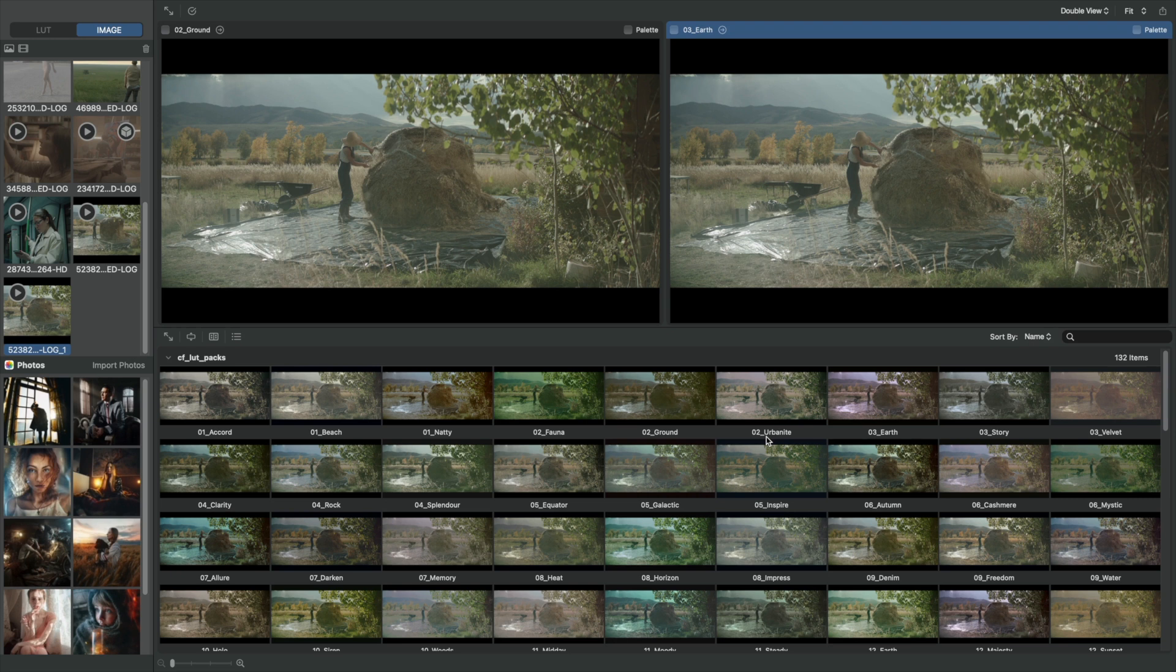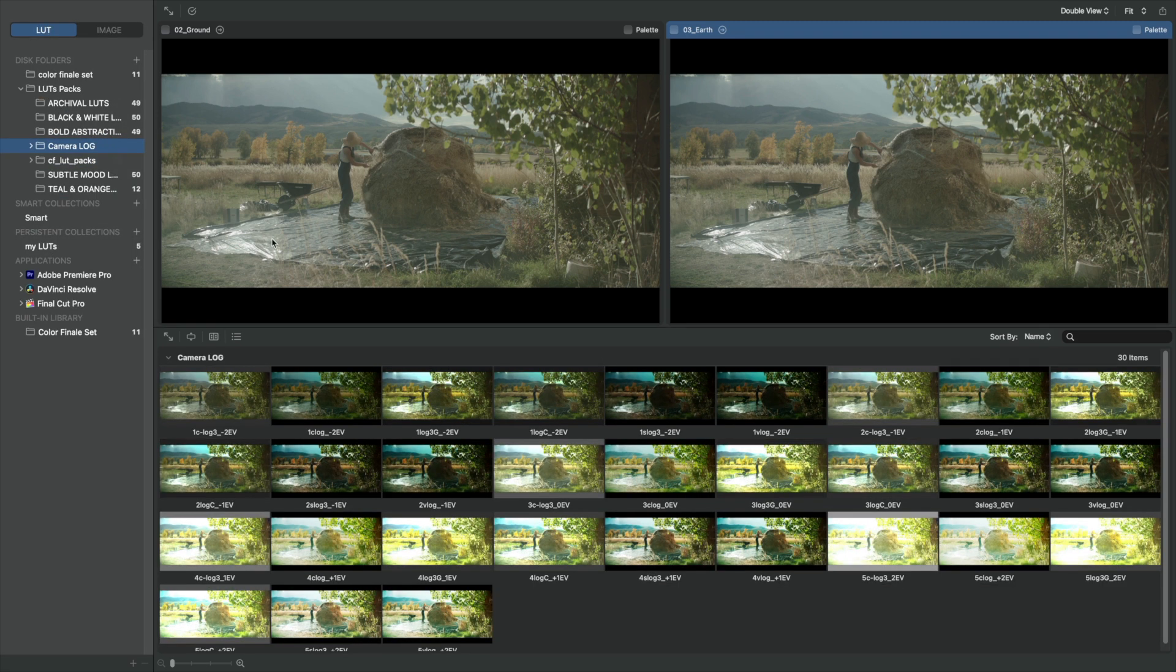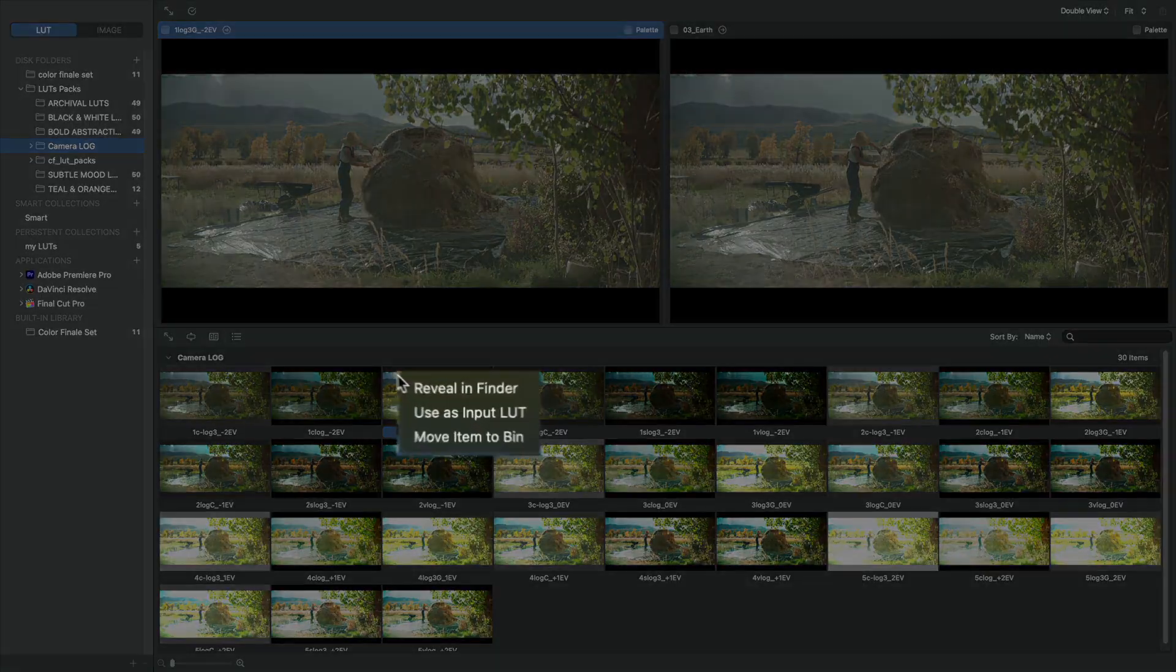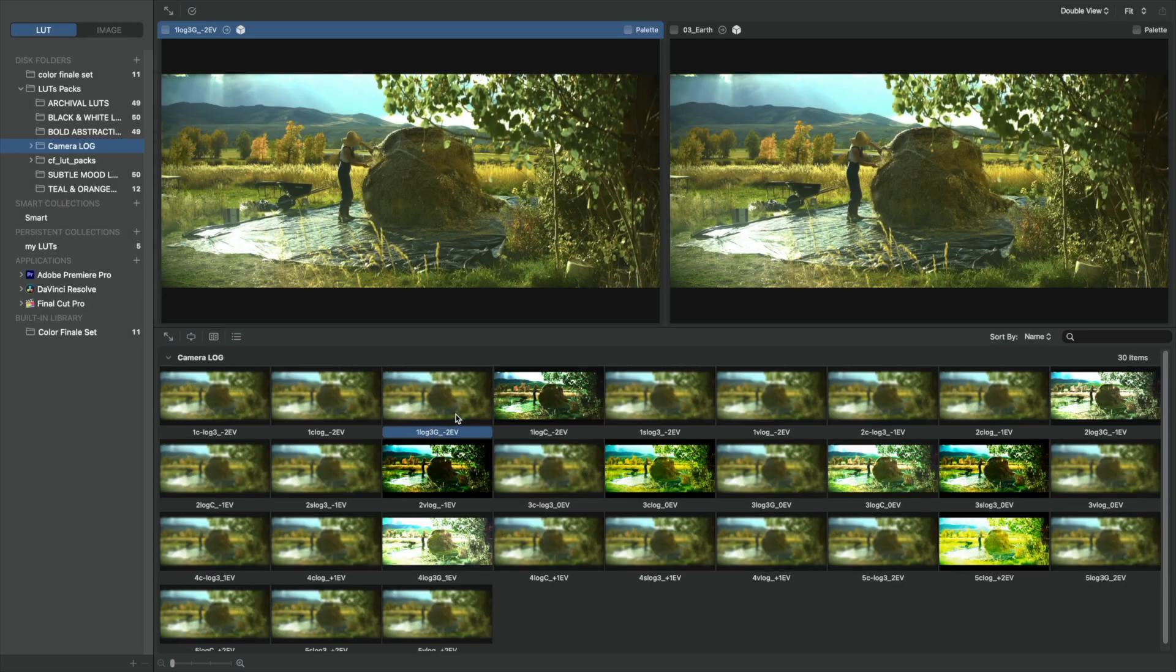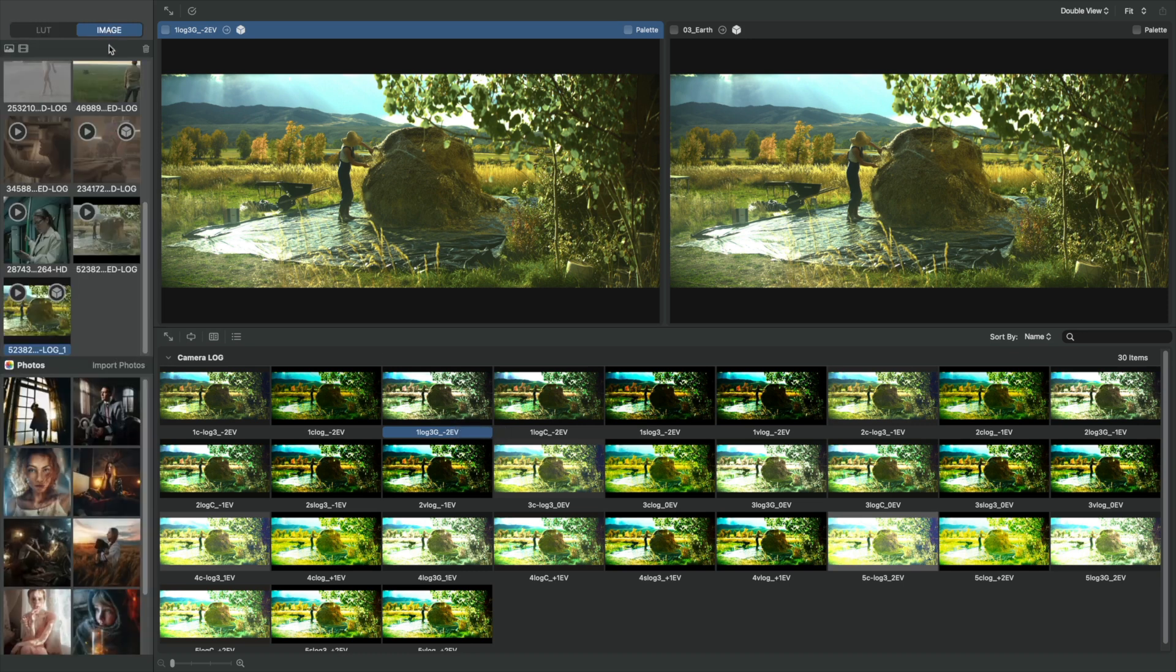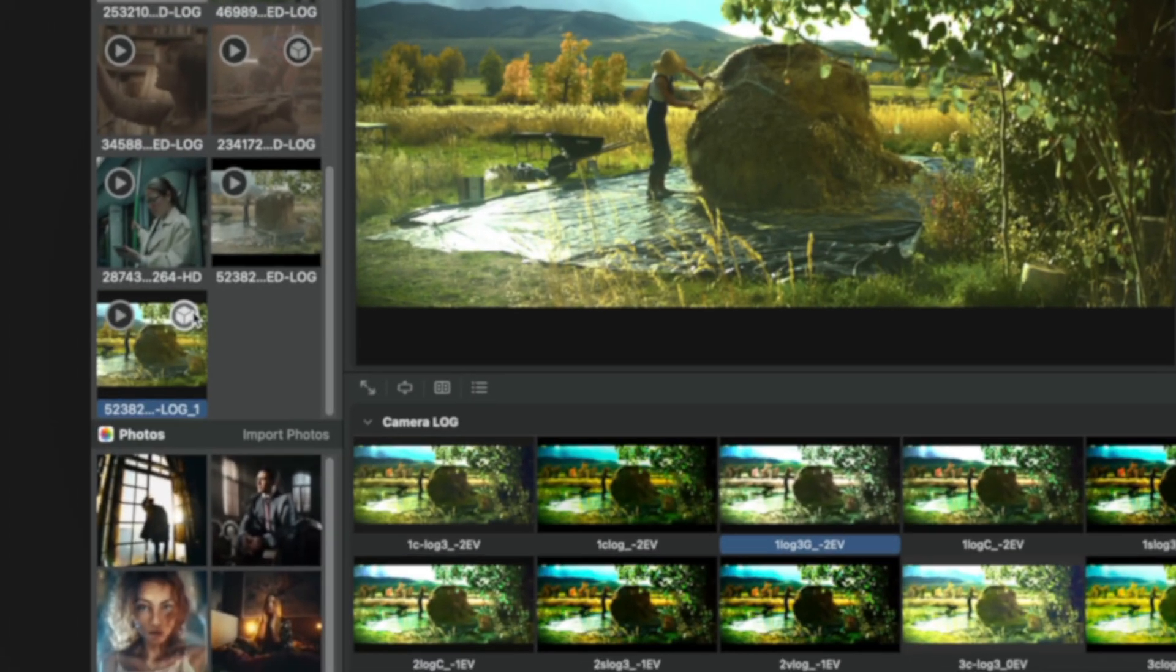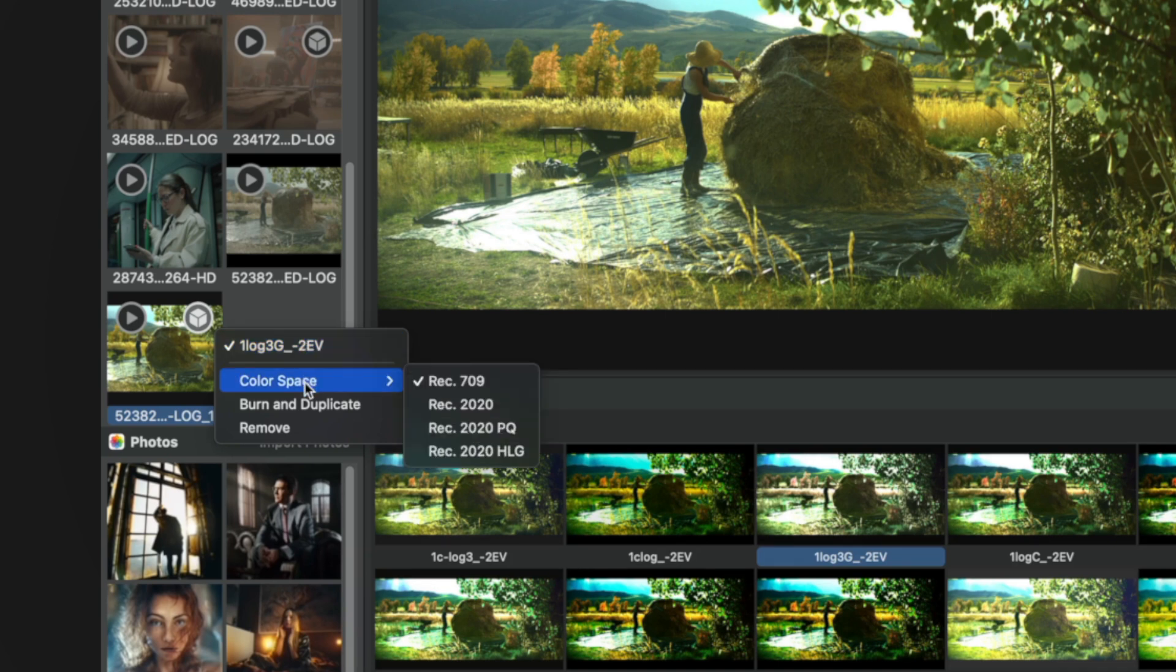Now we can convert Log to a video space such as Rec.709. Select a suitable color space transforming LUT. Right click, and use as input LUT. A cube icon appears on the video thumbnail. By clicking on this cube, we can see the applied corrective LUT. If necessary, change the color space or remove the LUT.